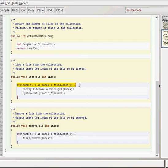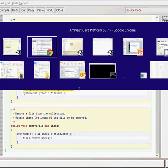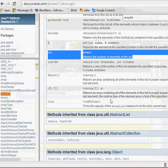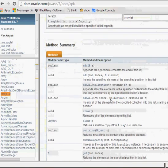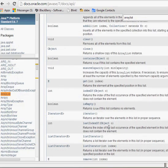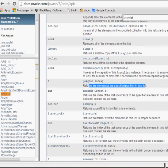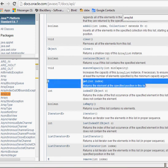We then create a temporary variable here called string file name. And we use the get method. Let's have a quick look at the get method. Remember there's the return type of E so it returns an element. In this case it's a string array list so we can replace that E with string.